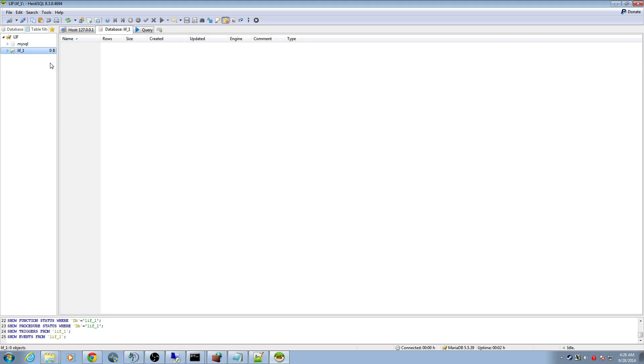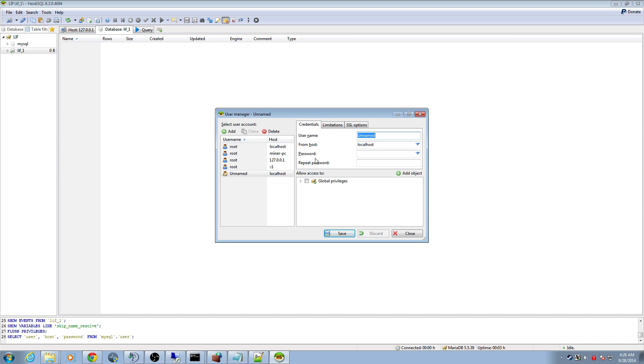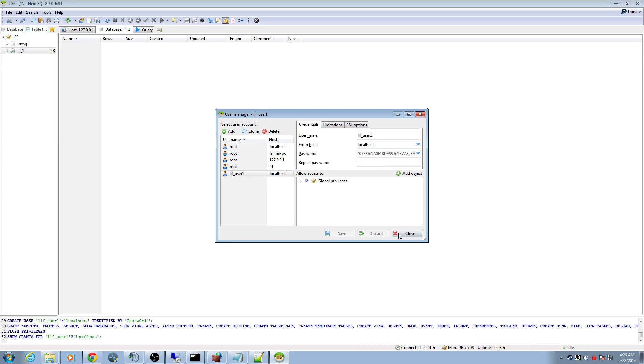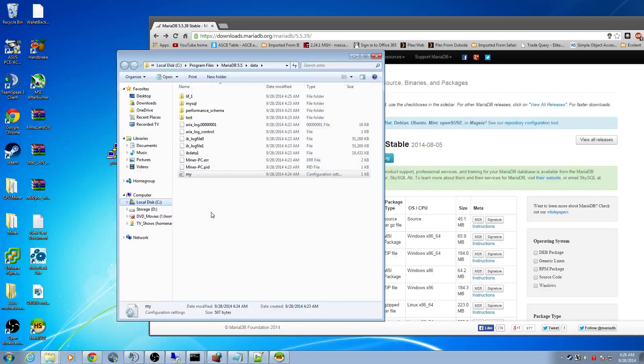Now we want to create a user. We don't want to use our root user name for this. You can, but it's optional. Best practice is to have a separate user account for this. Go ahead and click this little two dudes icon up here and hit add. I'm going to name my guy LIF_user_1. Put the password in here. Give them global privileges. Hit save. Done.